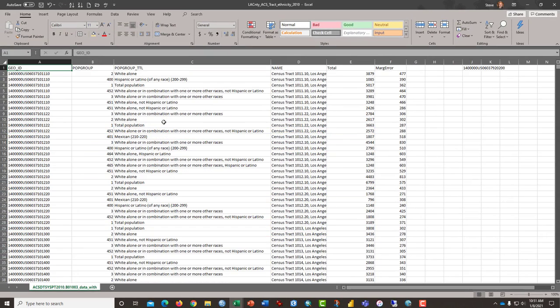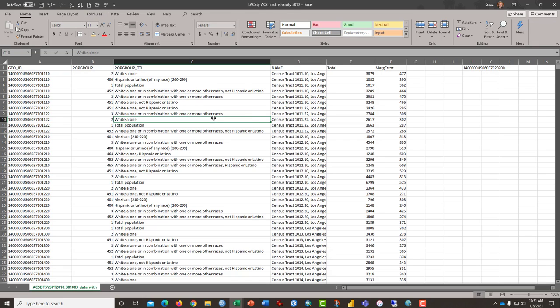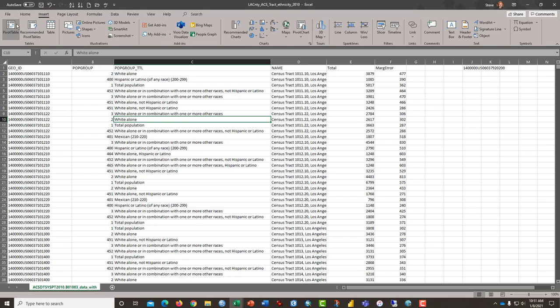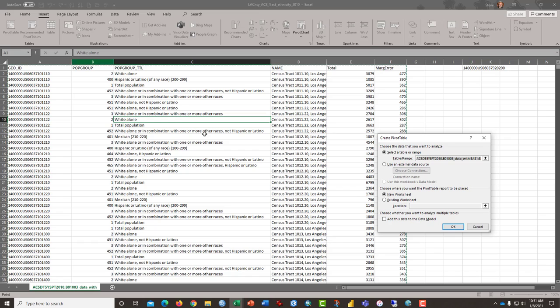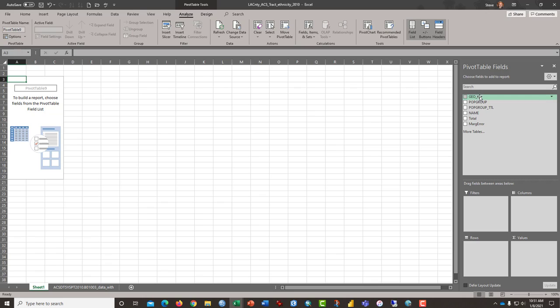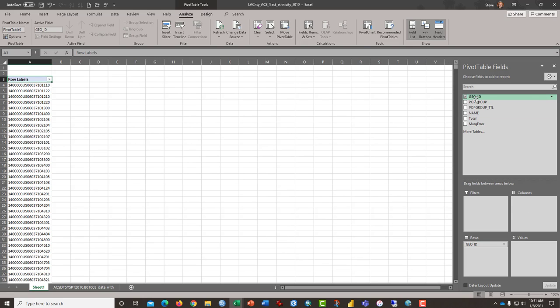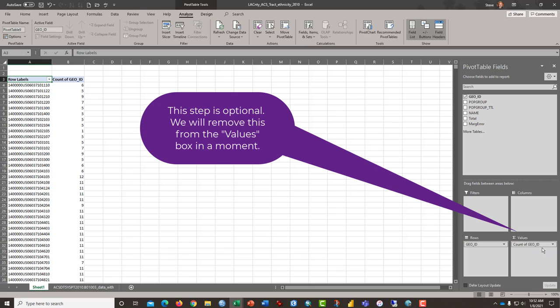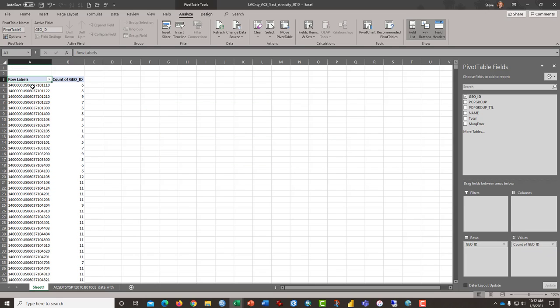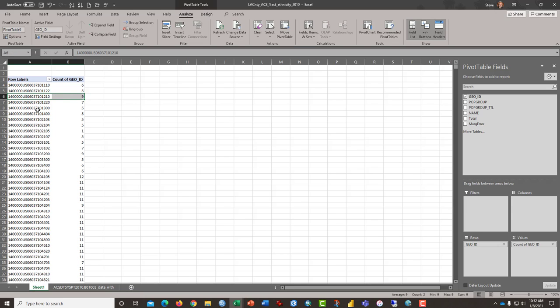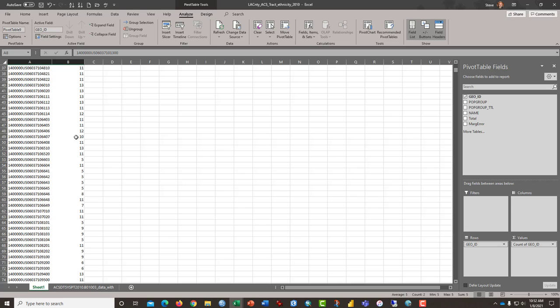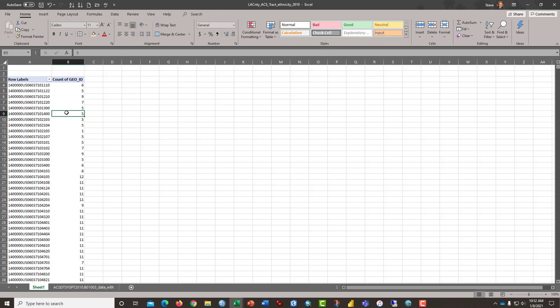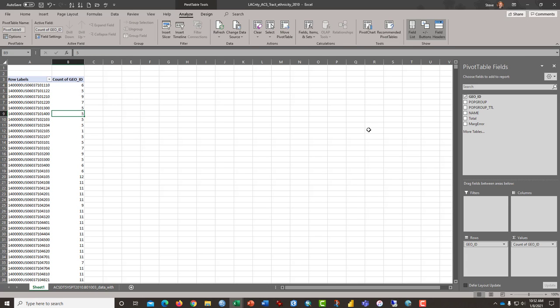I can scroll back to the top. As long as my cursor is in this block of data, I can go ahead and click on the insert tab and select pivot table and select OK. What I want to do is grab GEOID, put it here in the rows column, and then I can put it also in the values column. So, this gives me a count of the number of times that each of these census tracts appear. The census tracts with higher numbers are the ones that have the greatest diversity.